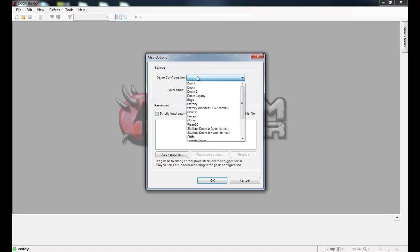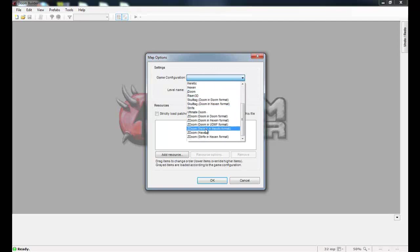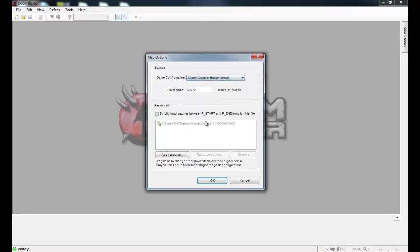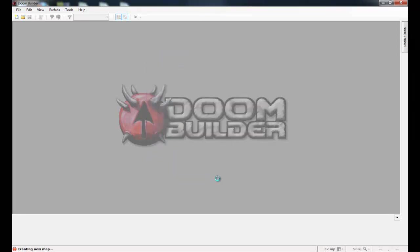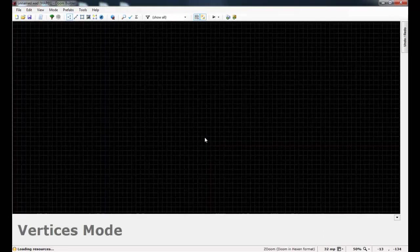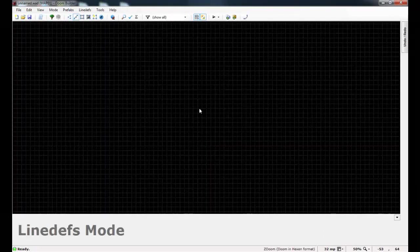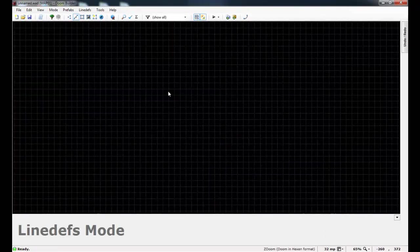And of course, as always, just go to File, New Map, and choose the ZDOOM Doom and Hexon Format Game Configuration. And I'm just going to start with Map01.